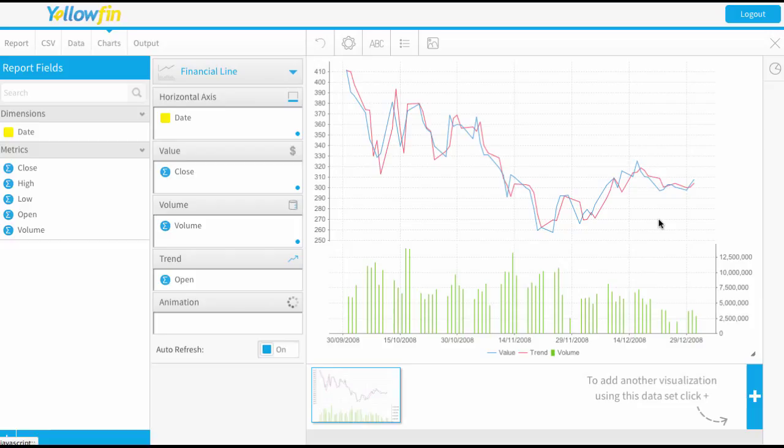There's not a lot you can do to format these reports. They are very structured already. So the only additional formatting options you have are to add a heading to the report. You can format the legend and also you can adjust the background and the grid lines.